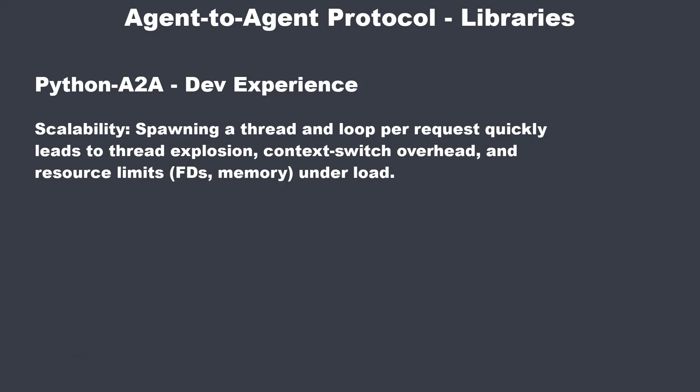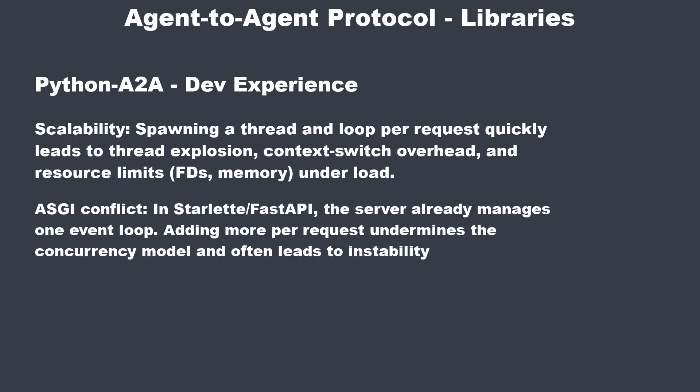The first one is scalability. Spawning a new thread and loop per request quickly leads to a thread explosion. When you put a little bit of a load on that server, it will probably fail. In Python A2A, you are also forced to work with Flask, but not the async one, the synchronous one. And you cannot switch to Starlette or FastAPI. Because FastAPI manages one event loop. And if you add more per request, this undermines the concurrency model and leads to instability.